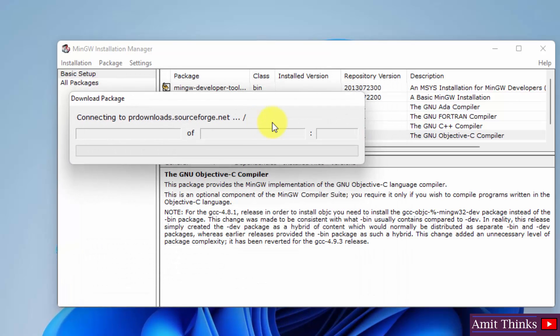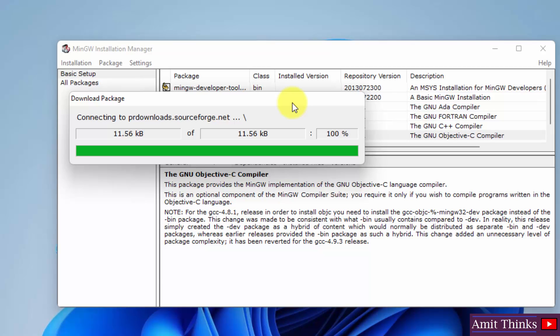Now you can see it will connect to the mirror again and it will install the packages. This will take ample amount of time based on internet connection. Let's wait.